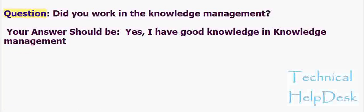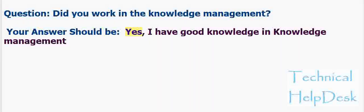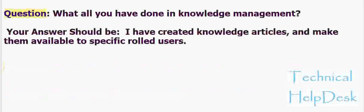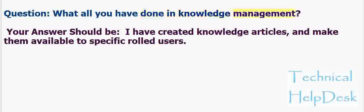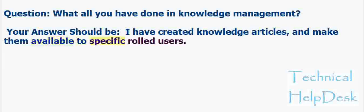Question: Did you work in knowledge management? Your answer should be: Yes, I have good knowledge in knowledge management. Question: What all you have done in knowledge management? Your answer should be: I have created knowledge articles and make them available to specific role users.